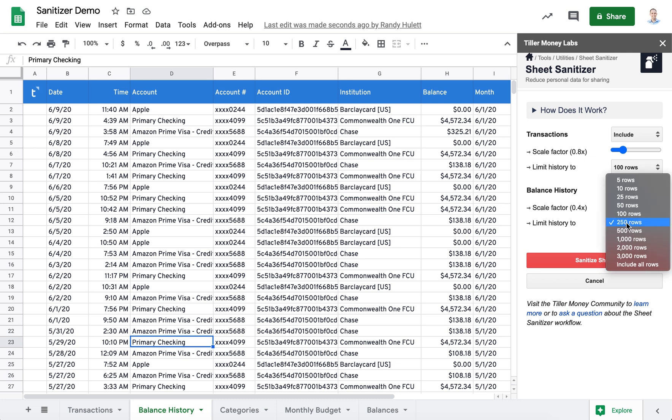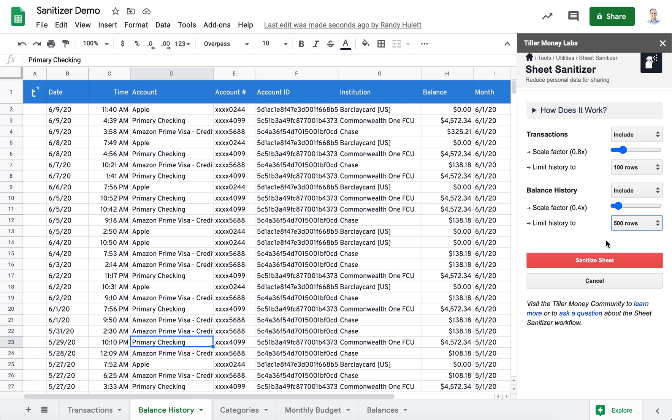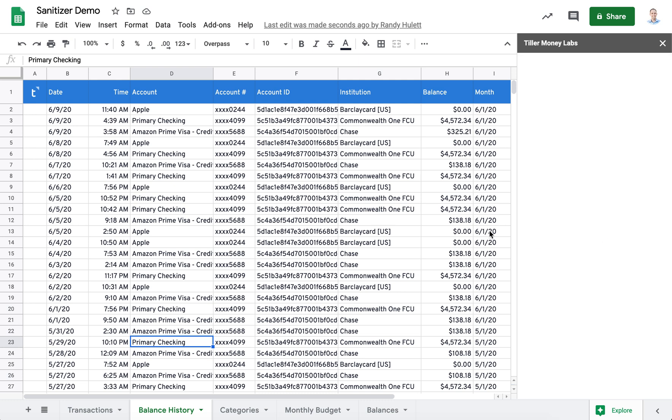Let's also limit the history in this case to 500 rows. Remember, there were like 860 rows. And then let's go ahead and click on Sanitize Sheet.